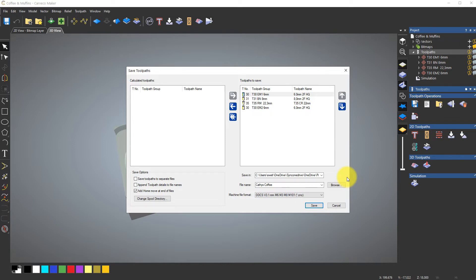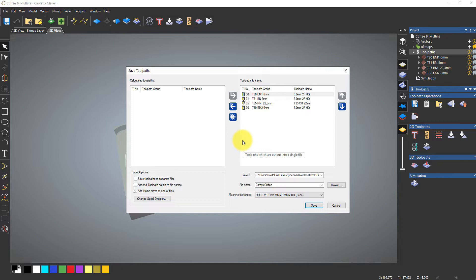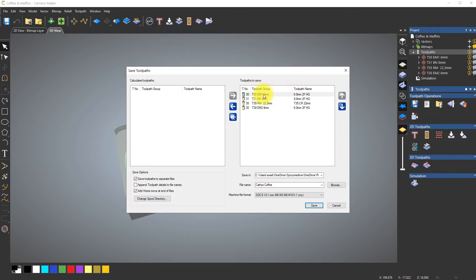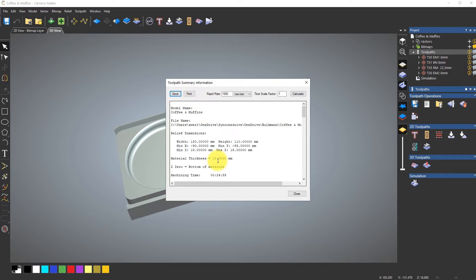I save first in one file. If I'm only making one item, I'll have all tool changes in one file. If I'm making two or more, I save each tool pass in separate files — one G-code file per process. This means I don't have to change the tool as many times. I start with the six millimeter end mill, run the whole process on item one, then item two, and so on until all items are done, then move to process two. That's a very easy and efficient approach.